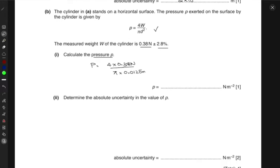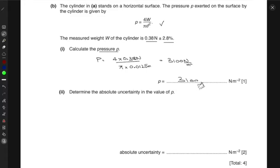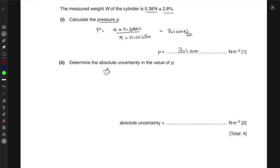This gives the pressure p as 3100 newtons per meter squared. Next, we want to compute the absolute uncertainty in the value of p. Recall that p = 4w / (π d²).